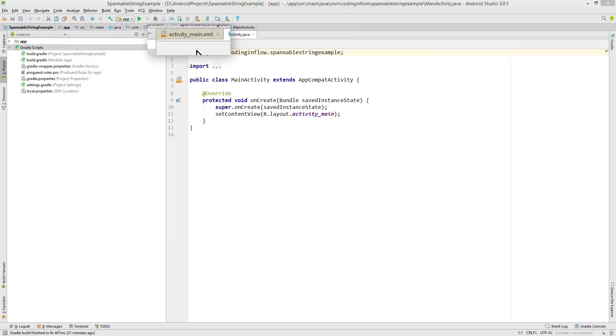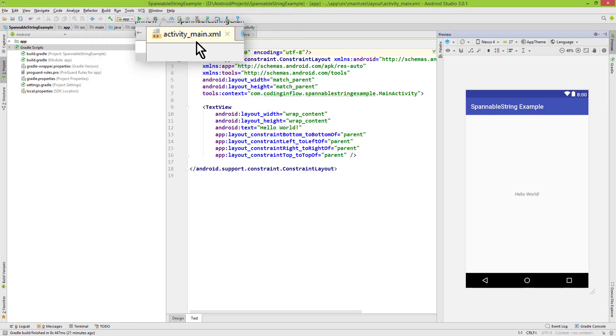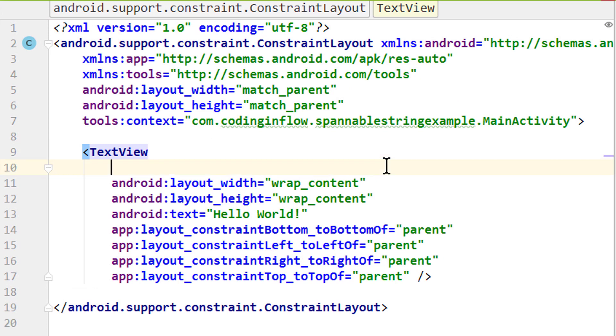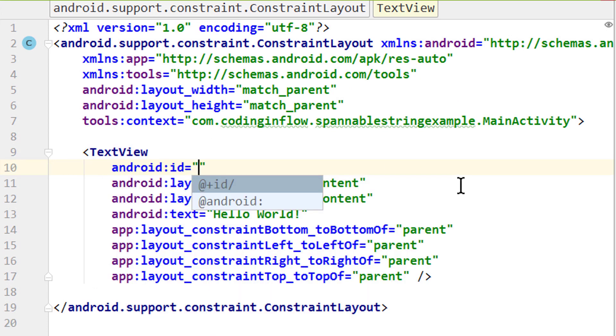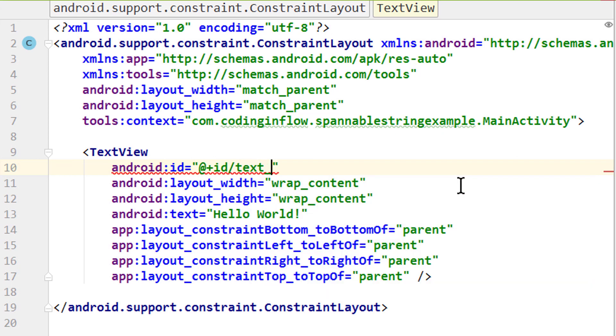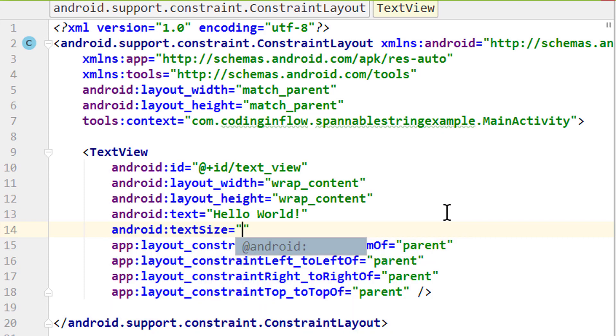And let's start by making some slight changes to our activity_main.xml file. All we want to do in here is giving our text view which we already have an id with android:id @+id/ and to keep it simple we will just call it text_view. Also we want to make the text slightly bigger with android:textSize and let's set this to 20sp.